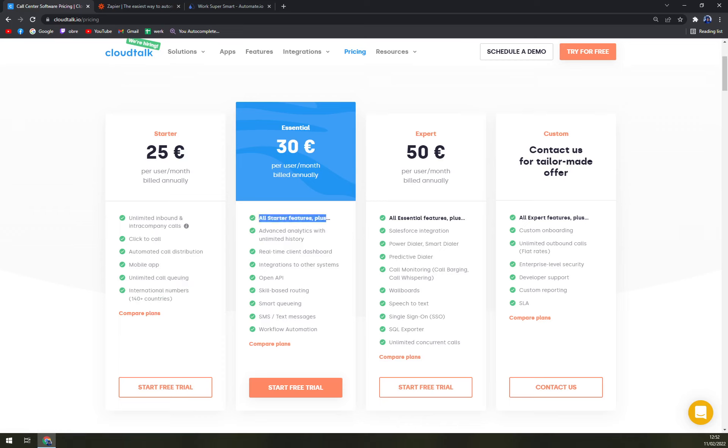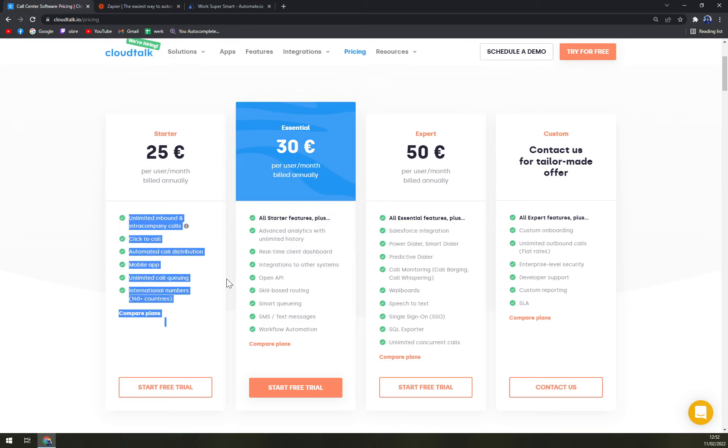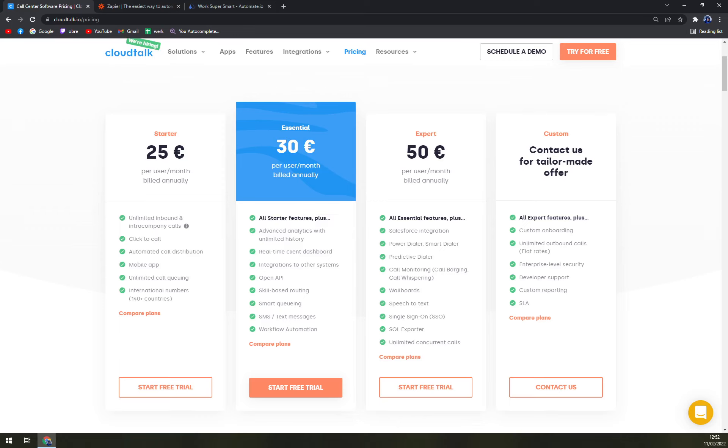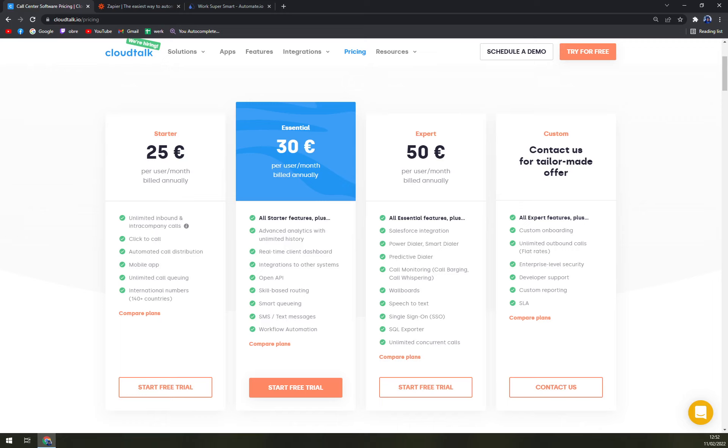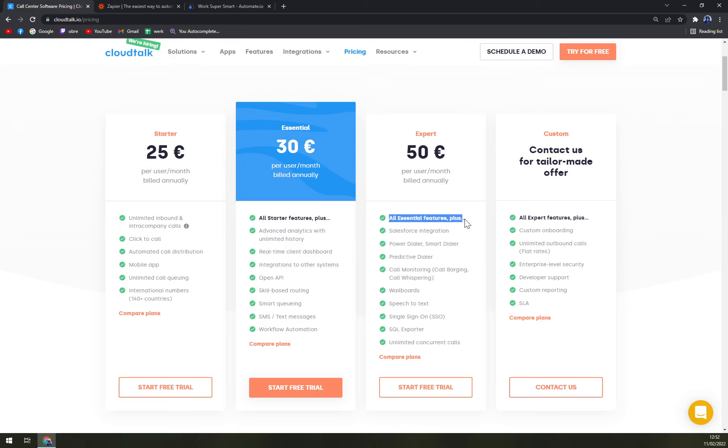Then we have Essential, which they highlight. It's all starter features, but you have advanced analytics with unlimited history, real-time client dashboard, integrations to other systems, open API which you will need for the integrations because once you're going to try to integrate CloudTalk with something else you will need the API key to basically verify your identity or ownership of the account on CloudTalk. Skill-based routing, smart queuing, SMS and other text messages, and workflow automation.